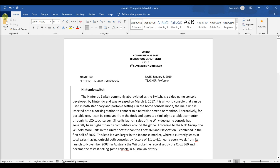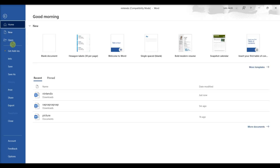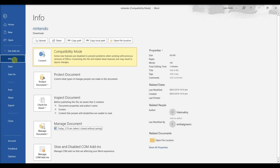Click the File tab, then click Info. More options will open to the right. Click Convert. The document will convert to the newer version of Word. You might lose your layout, font, or features by converting.